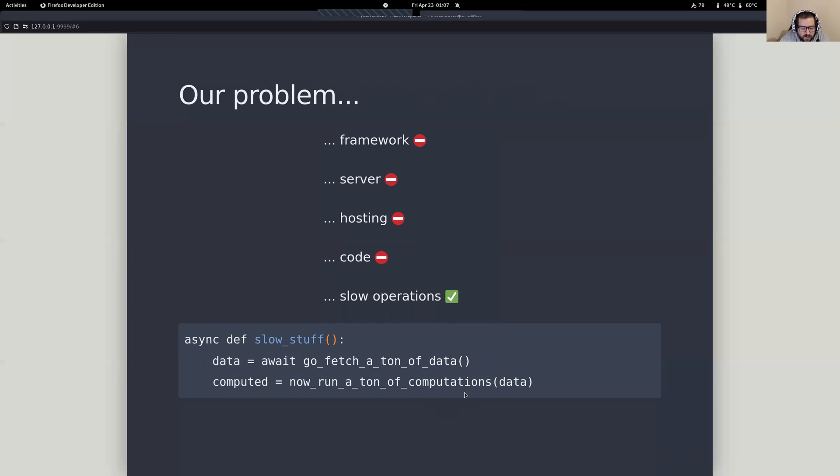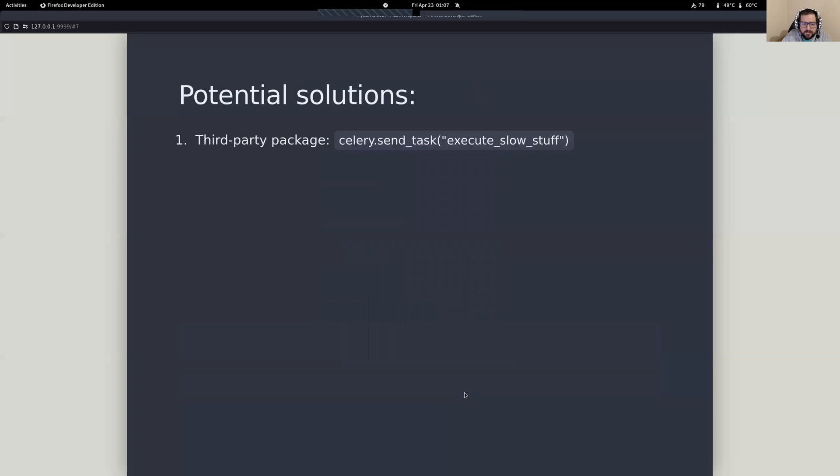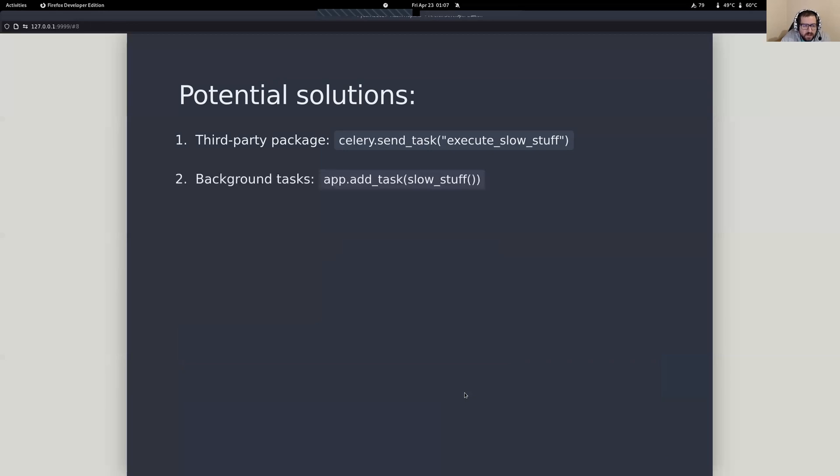And one of the solutions that we might want to try to deal with is taking this stuff and pushing it off to some third-party service like Celery or one of these packages that's already built there to do this. So this is a valid solution. We'll talk a little bit about what that looks like. Another thing that you might want to do,